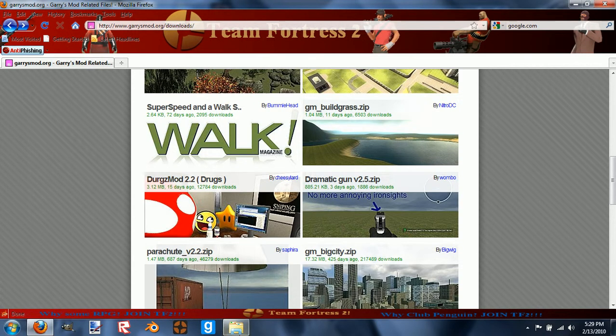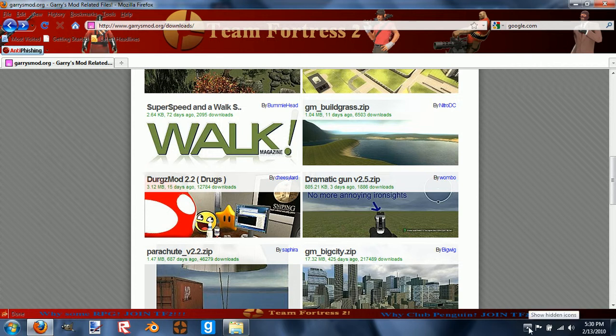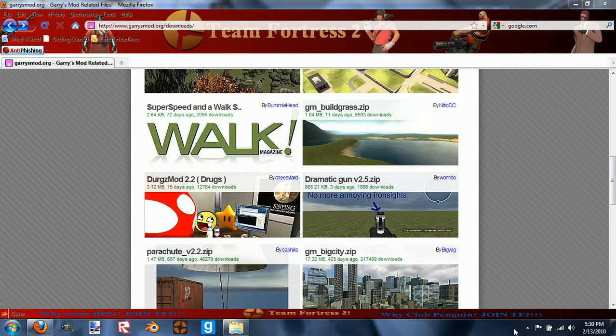And that is how you add packs to Garry's Mod. Thanks for watching.